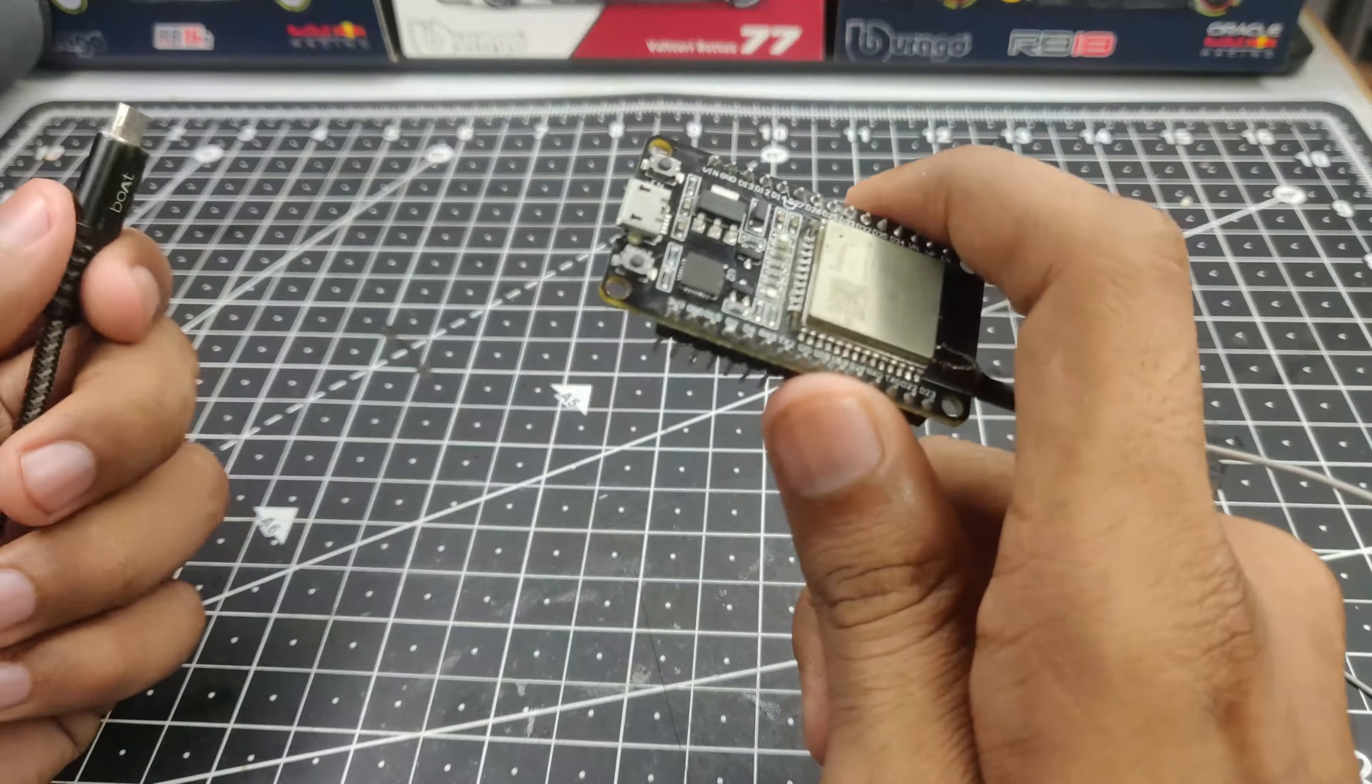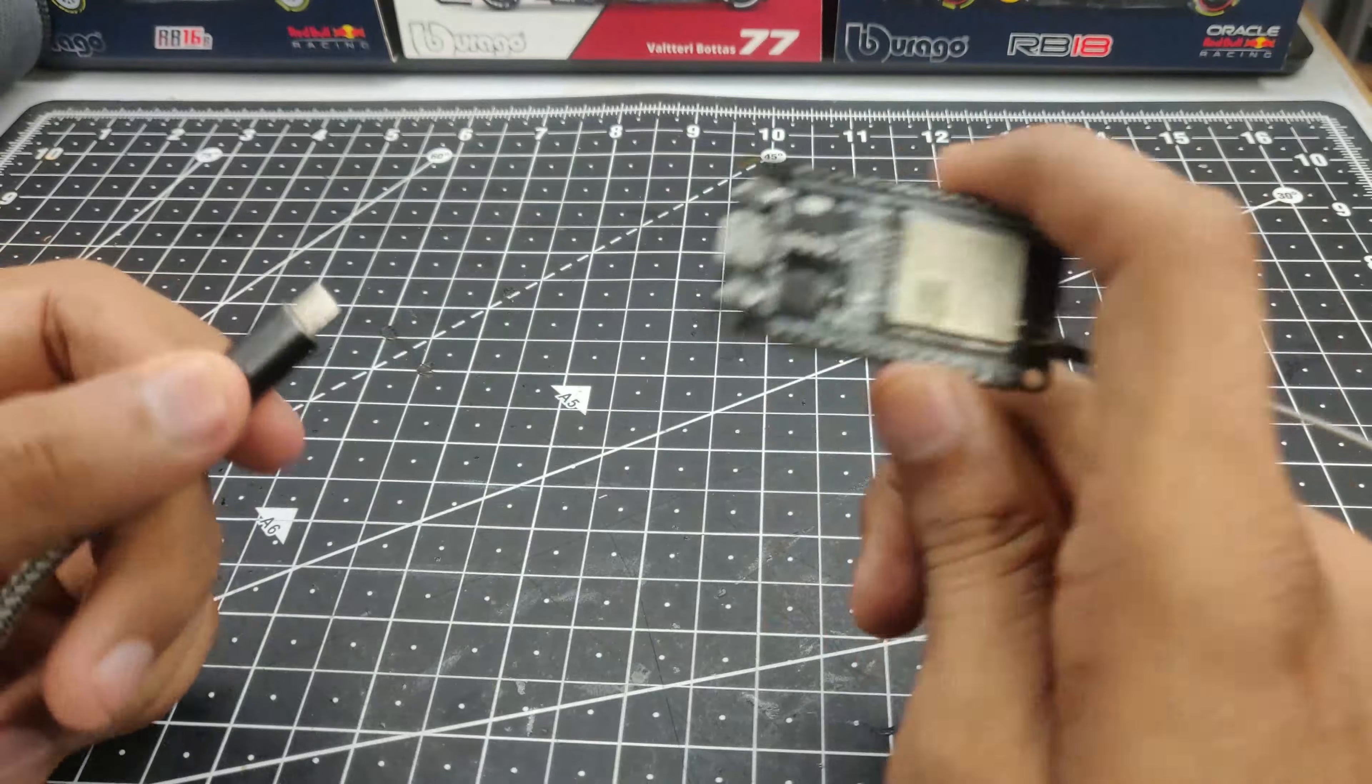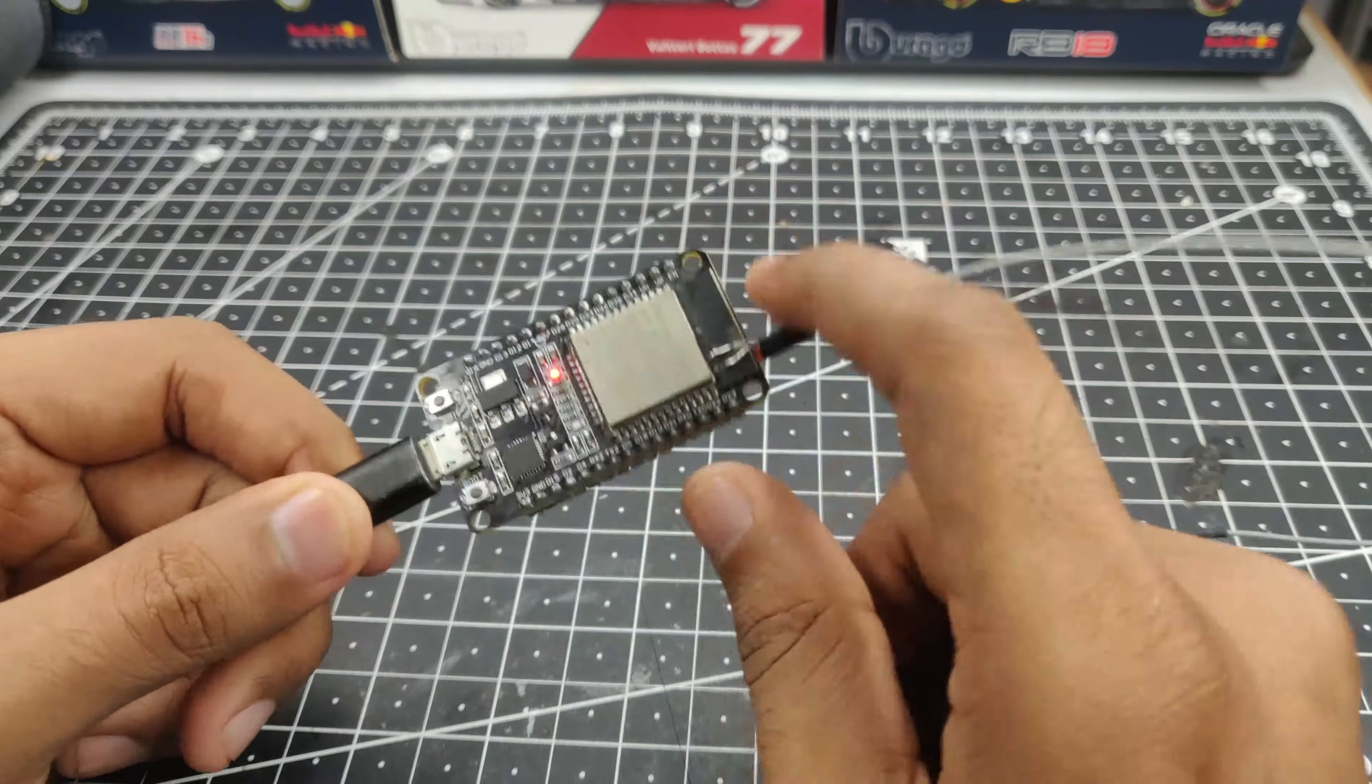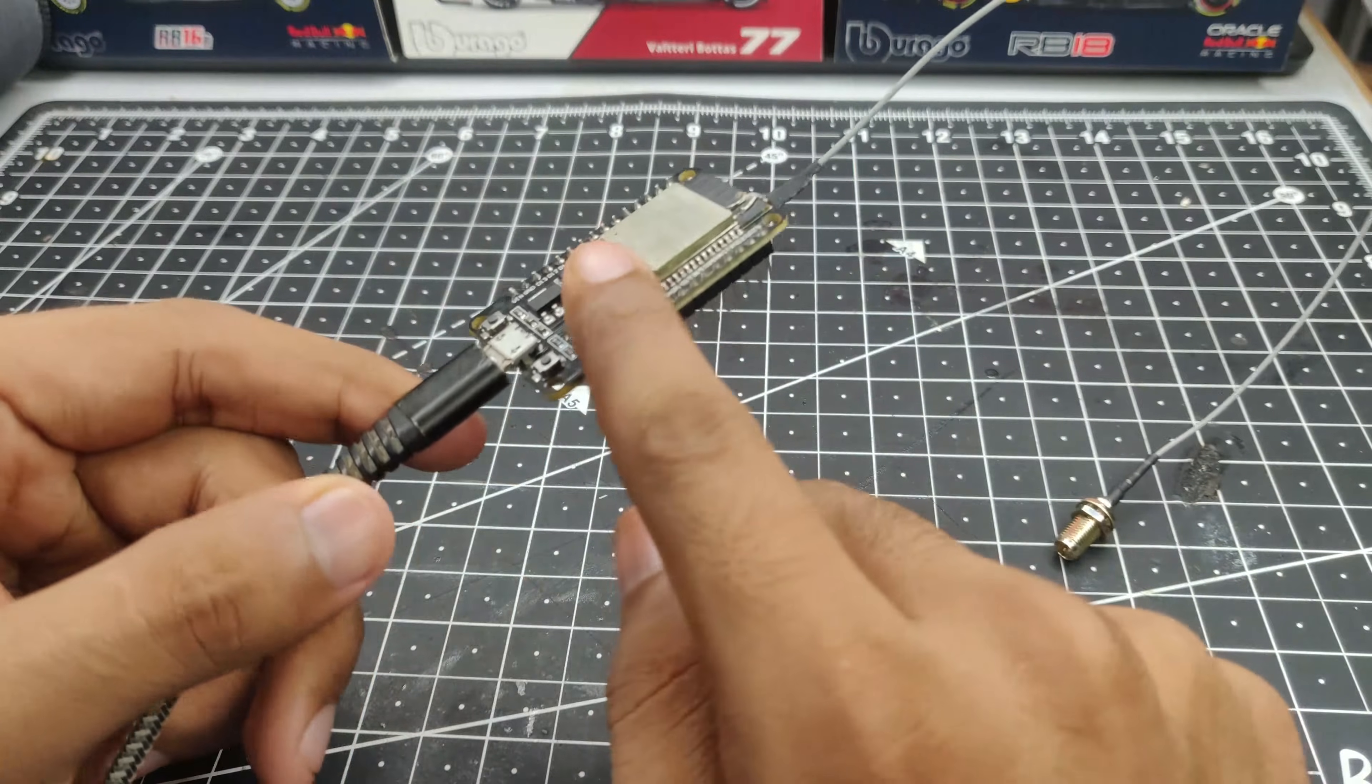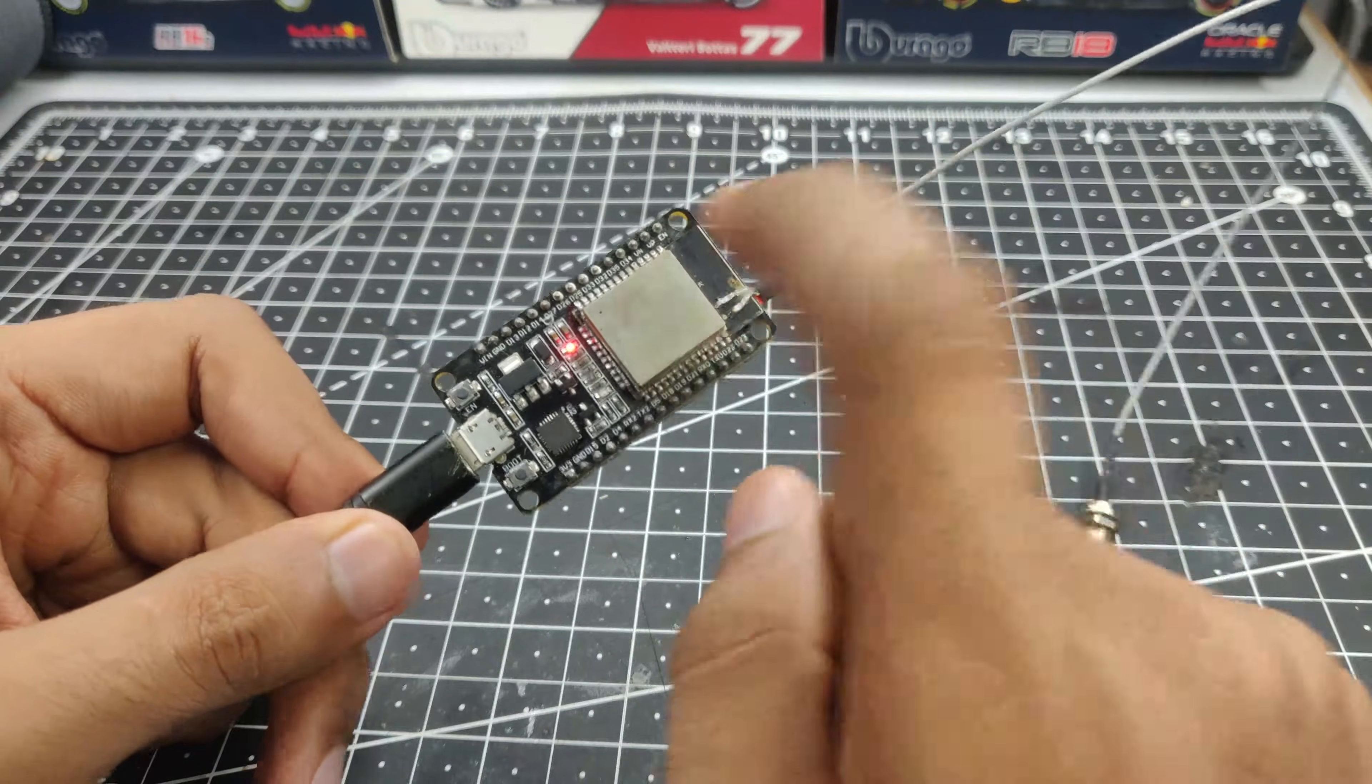This is a very simple process. All you have to do is connect your USB cable to your ESP32, just like so, and connect the other end to your computer. Then head over to your computer to program it.